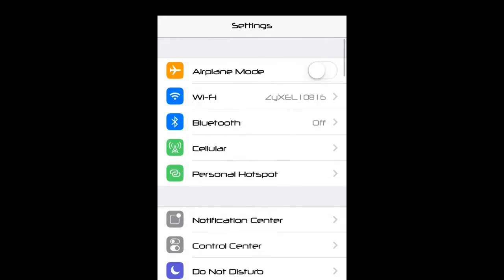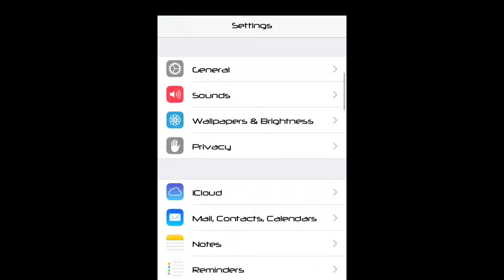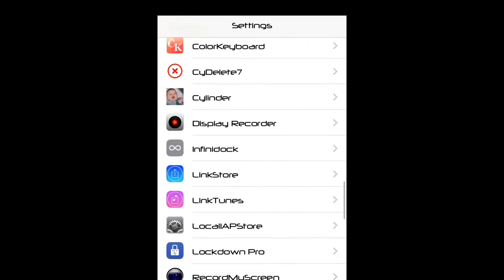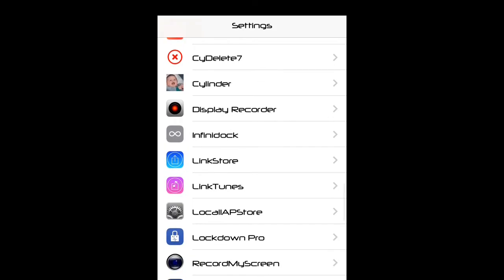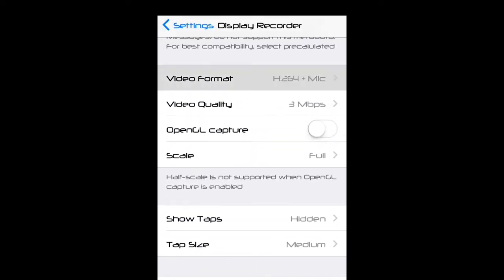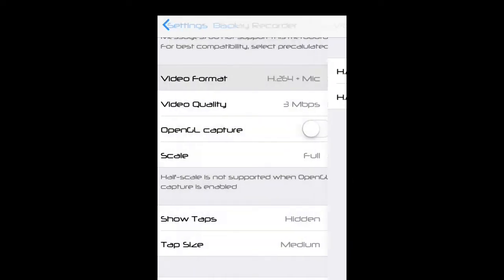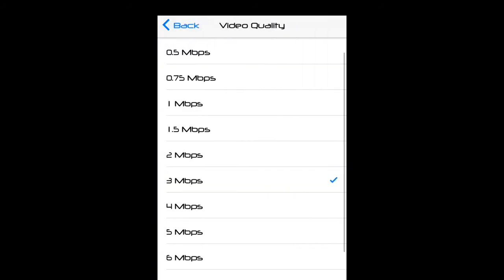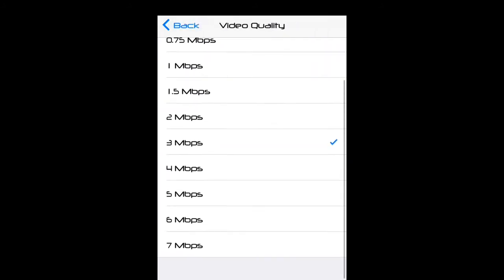So here's Display Recorder. It has all the settings and the video quality which is set to seven and OpenGL.